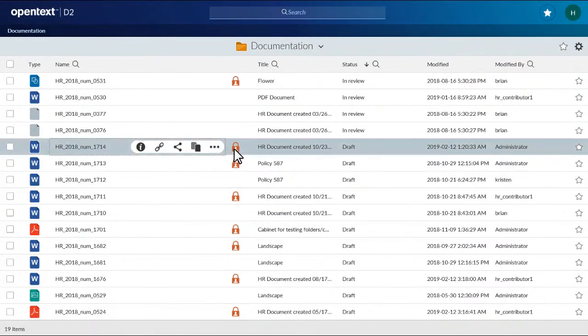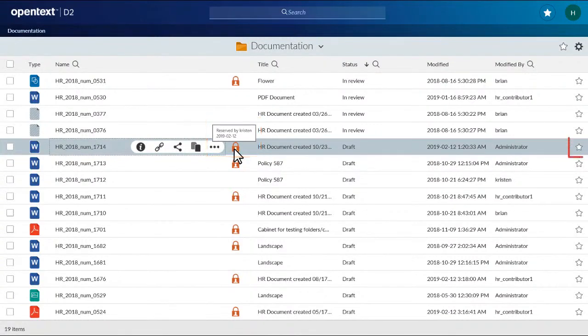Other inline icons let you review the checkout status of content, or mark an item as favorite.